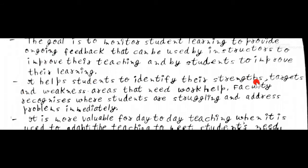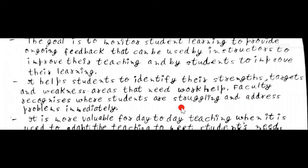It helps students to identify their strengths, targets, and weakness areas that need work. Faculty recognizes where students are struggling and addresses problems immediately. They can know their problems immediately through formative assessments.